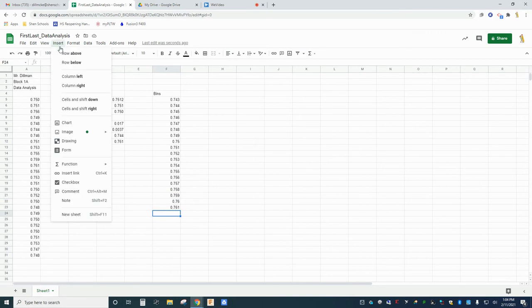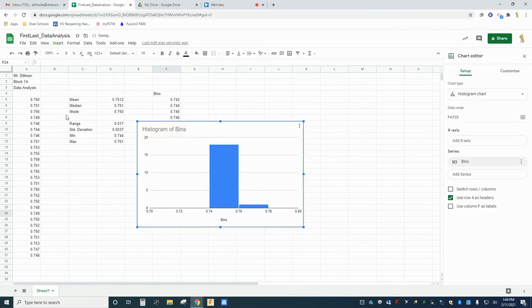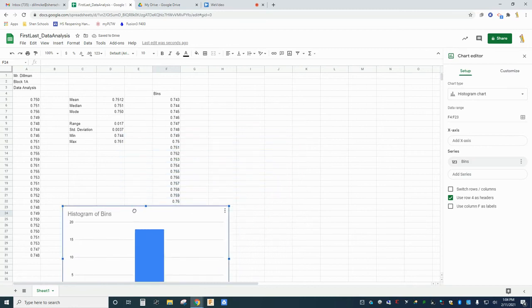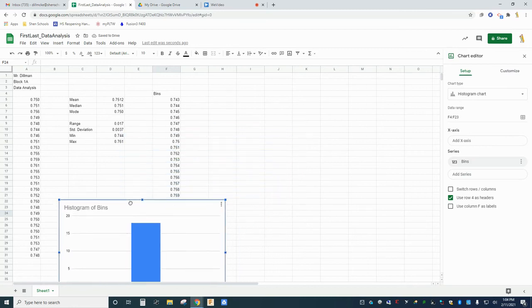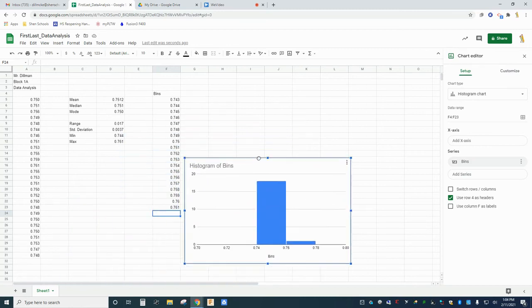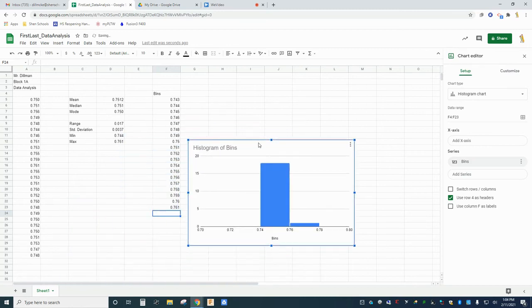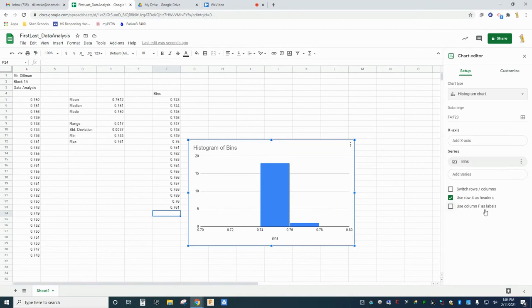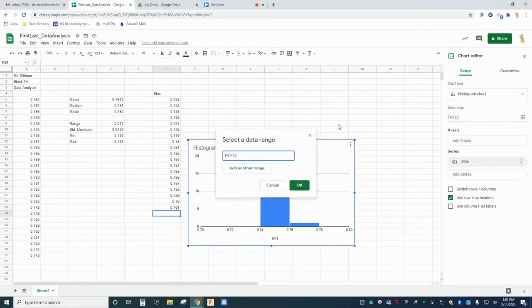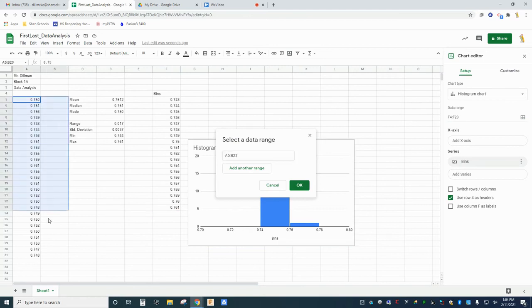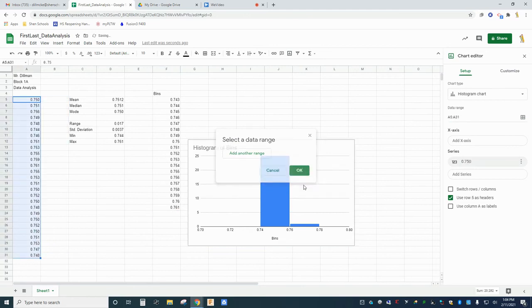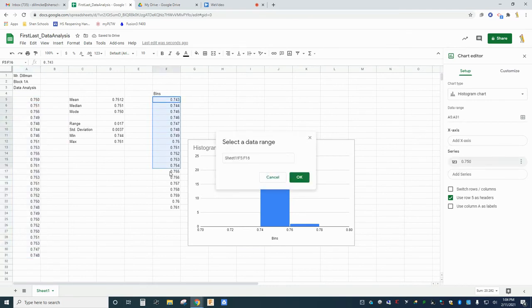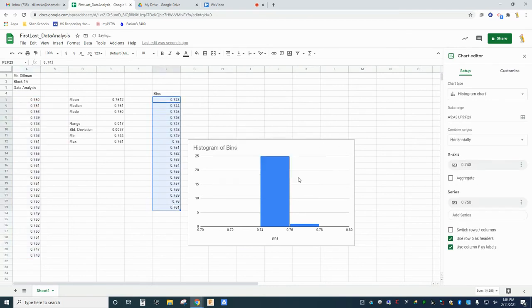Click Insert, then Chart. You should see the Chart Editor pop up on the right side of your screen. Under the Chart Type drop-down, select Histogram beneath Other, and in the Data Range field, select the Select Data Range button. Select the cells containing your measurements, which should be A5 through A31. Click OK, then click the field Add X-Axis, and Select Data Range. Then select the cells containing your class intervals, and click OK.